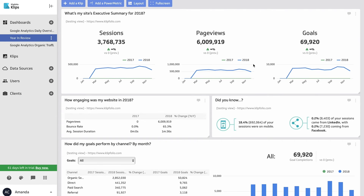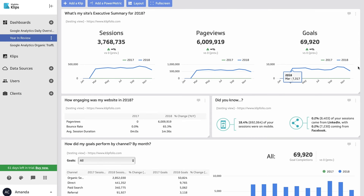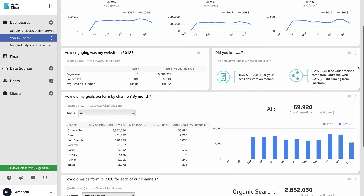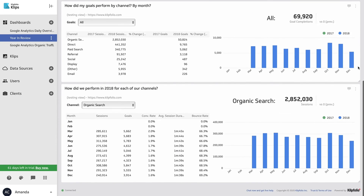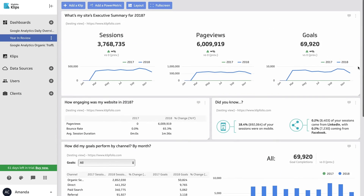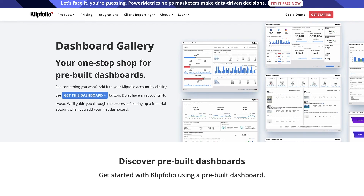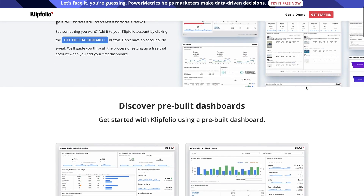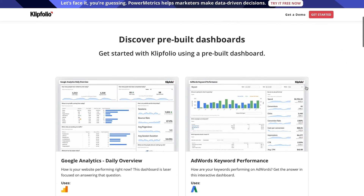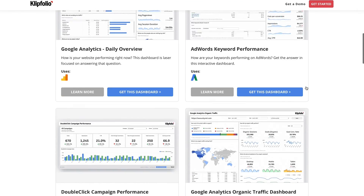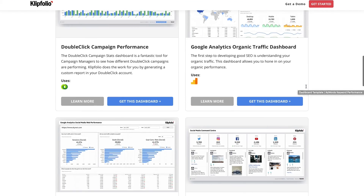If you want to avoid metric overload and get some advice on which high impact metrics you should have in your new dashboard, reach out to us. We'd be happy to make recommendations based on what other companies in your industry have succeeded with.